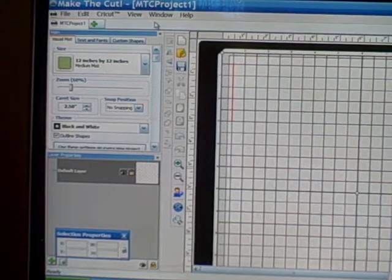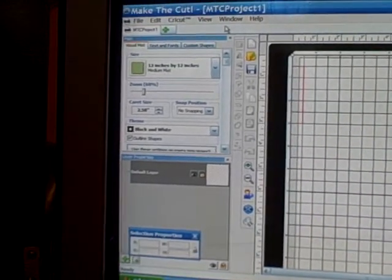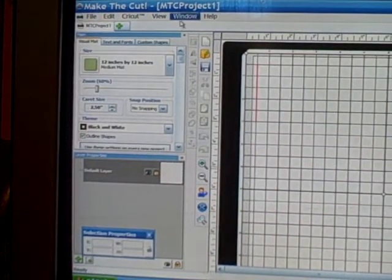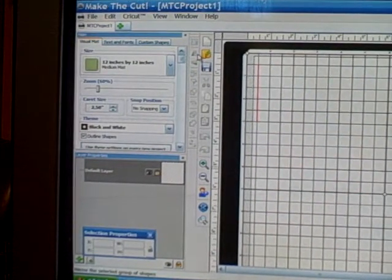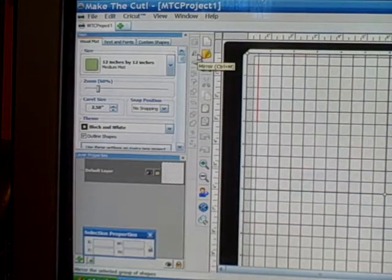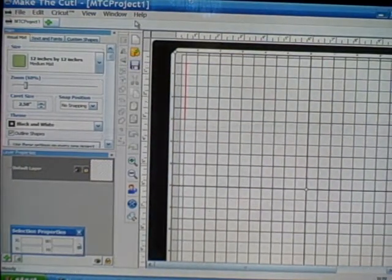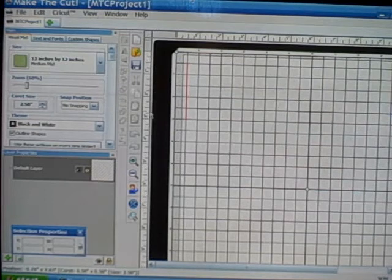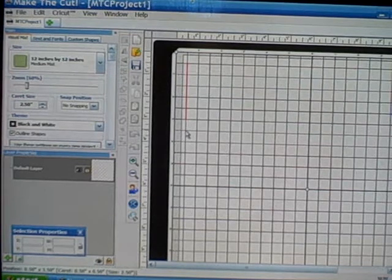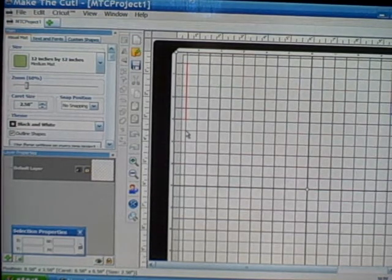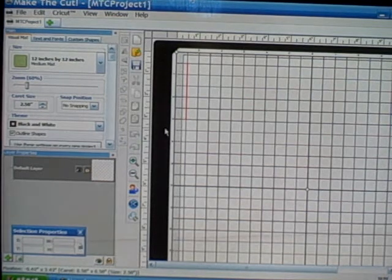That's how you actually customize your mat — set it to your preference to make it easier for you when you're designing. I hope you found this tutorial helpful. Check out my blog for other videos and written tutorials for the Make the Cut software, and have a great day!